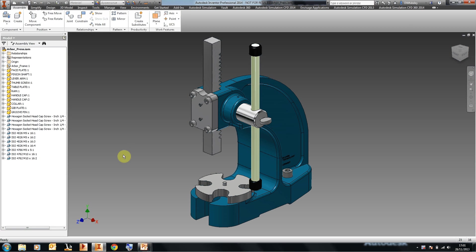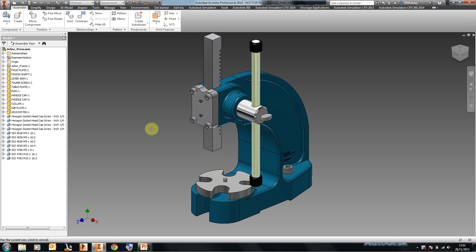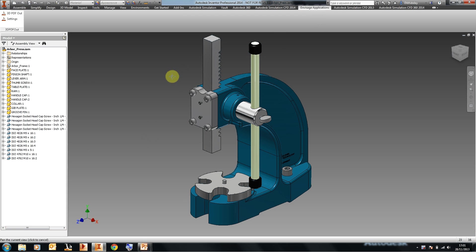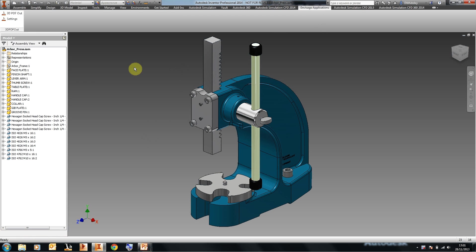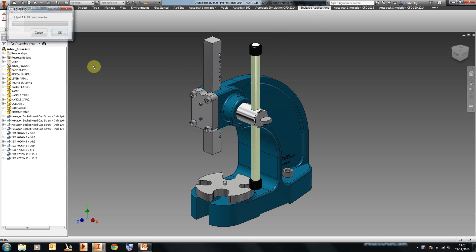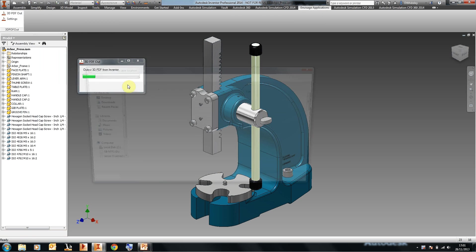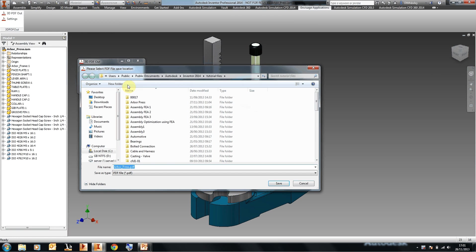So if we take an Inventor model and take a look at some of our applications here and go to 3D PDF out, click on OK, decide where we're going to put the PDF file, and save it.